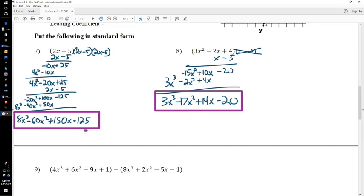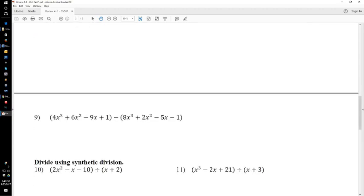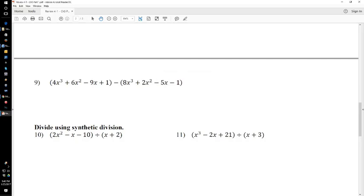Last but not least, let me scroll down. We can do number 9 real quick. Number 9 — we're just adding this polynomial. Normally you can just add a polynomial, no problem. But this one we're actually subtracting. So, because we're subtracting, we need to flip all the signs on the right. So that's now a negative 8x cubed, negative 2x squared, positive 5x, and positive 1.